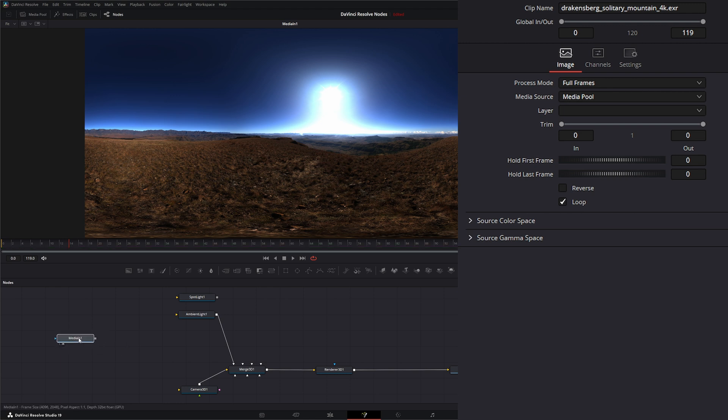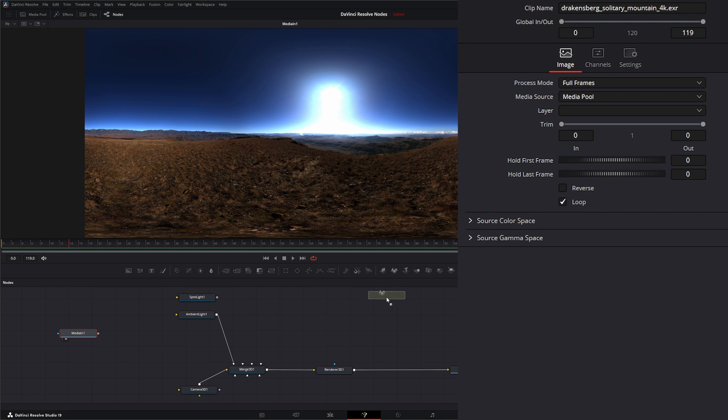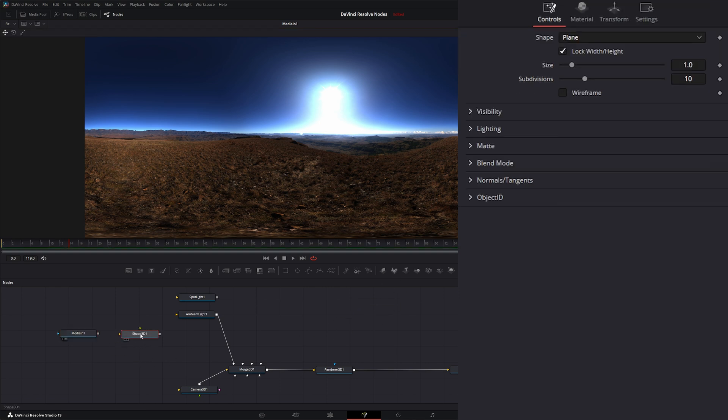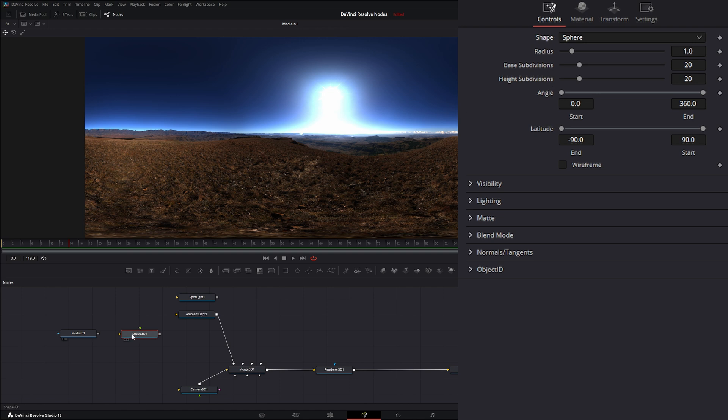Now, to be able to use this, we need a sphere because the camera needs to look inside a sphere. So we're going to bring in a shape node and we're going to make this a sphere and we'll go ahead and input it into our little merge.